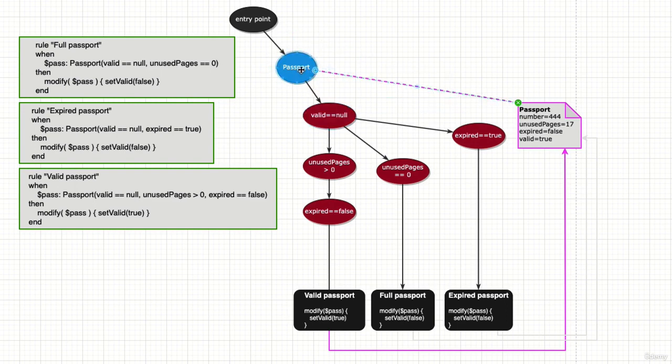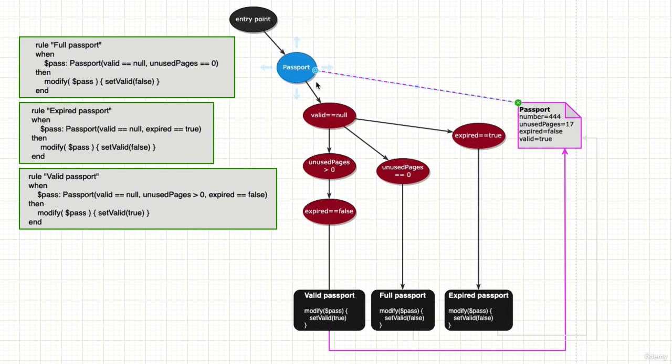It won't go forward because valid is true, but this is only seeking for where valid is null. So this pointer is going to stay here for now.